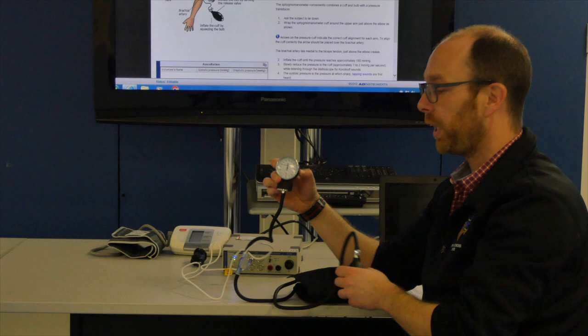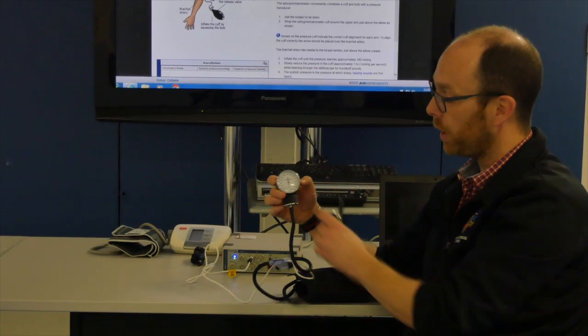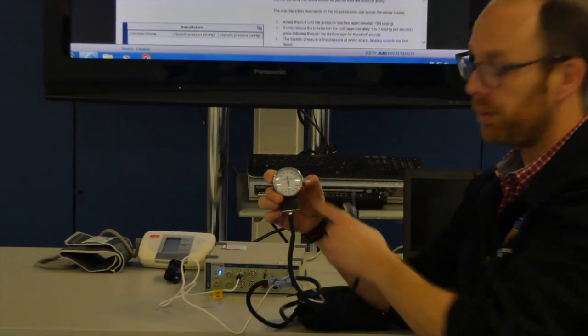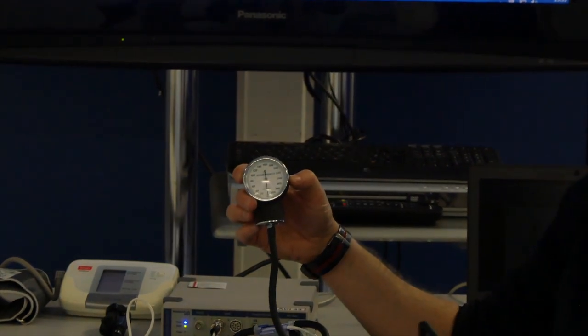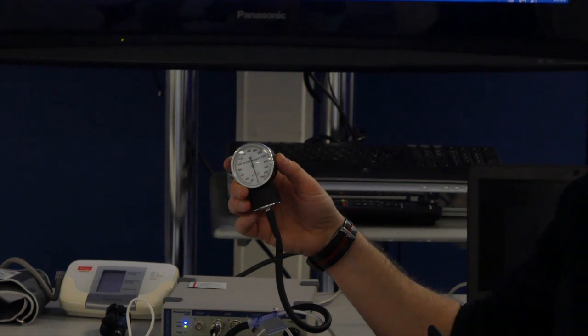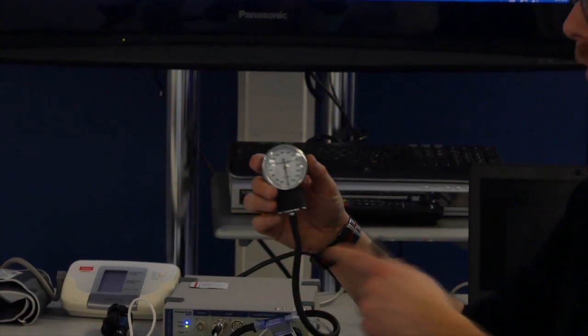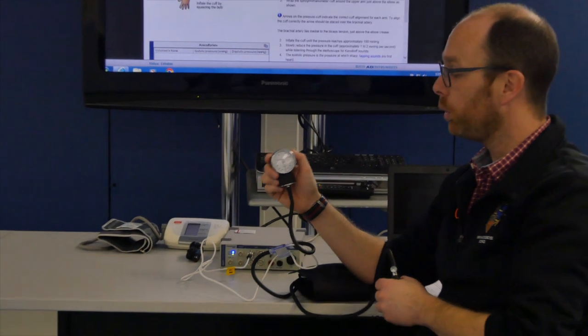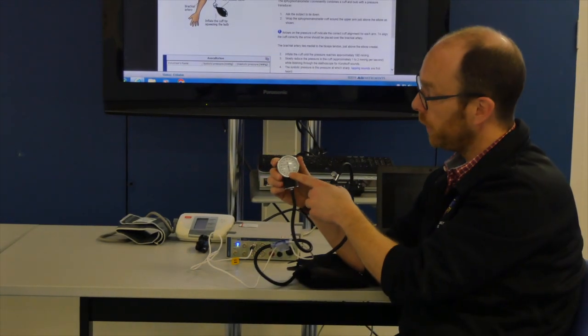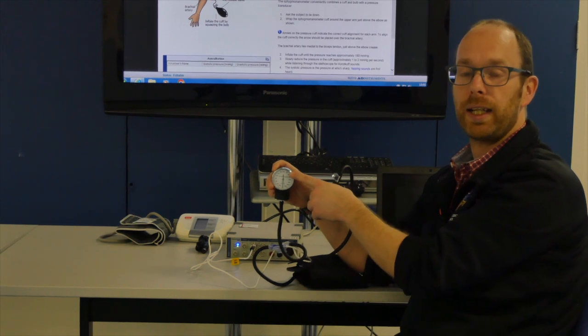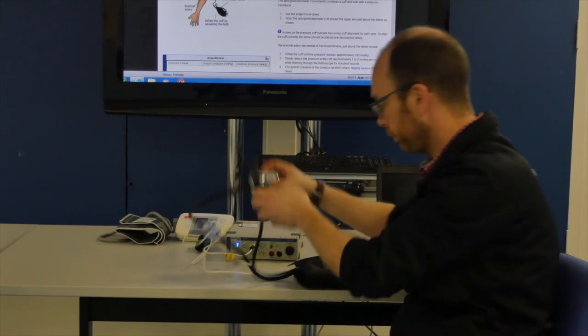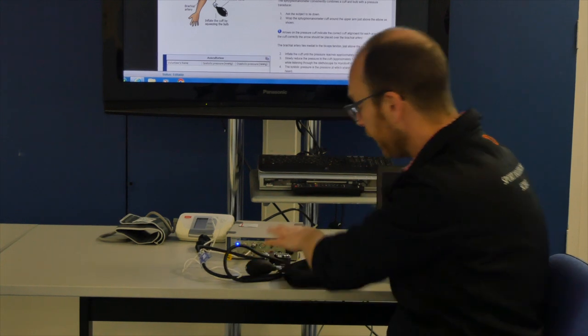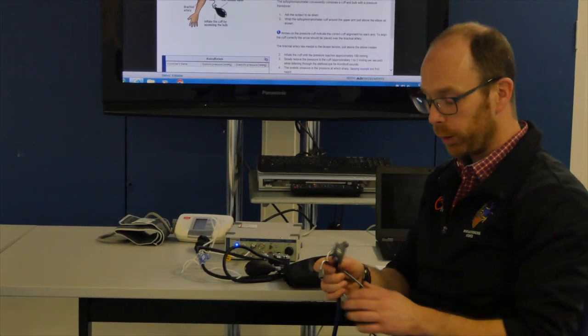To see the pressure you're putting into the cuff, you can watch this dial. And we know general blood pressure will be around 120 over 80. So when you start increasing the cuff pressure, you do not have to increase the pressure on here anything over 180 millimeters of mercury. That's very quickly how the cuff works.